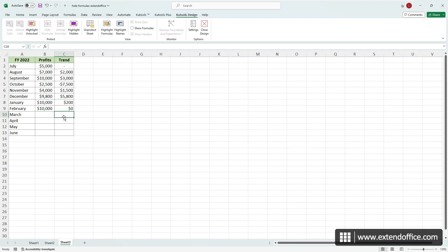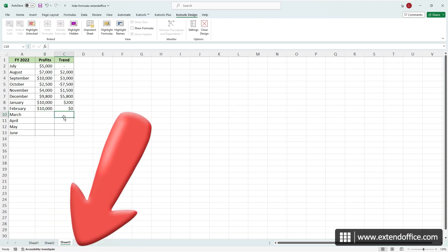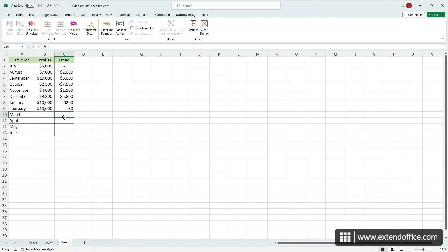To access the Design tab, download Kutools for Excel from the provided link in the description. This professional add-in includes a comprehensive 30-day free trial with full features.